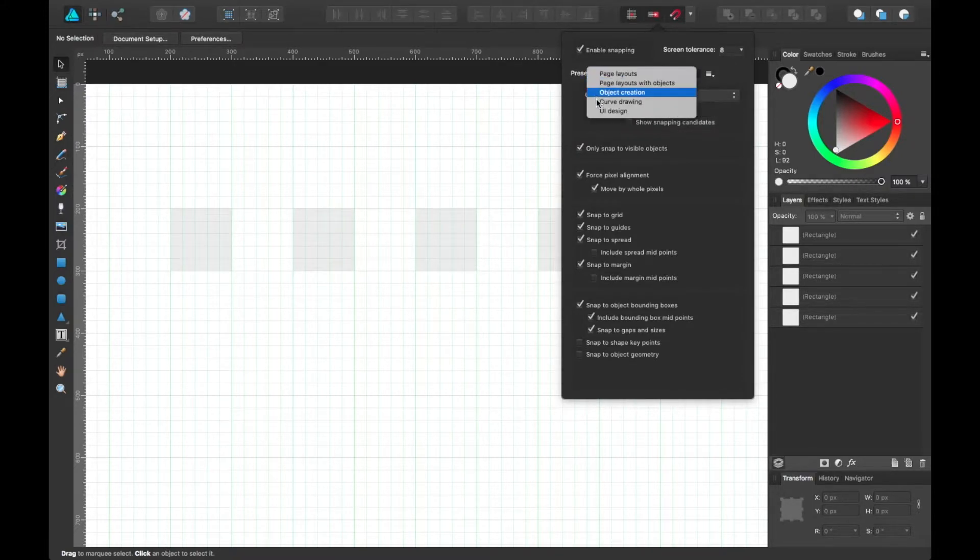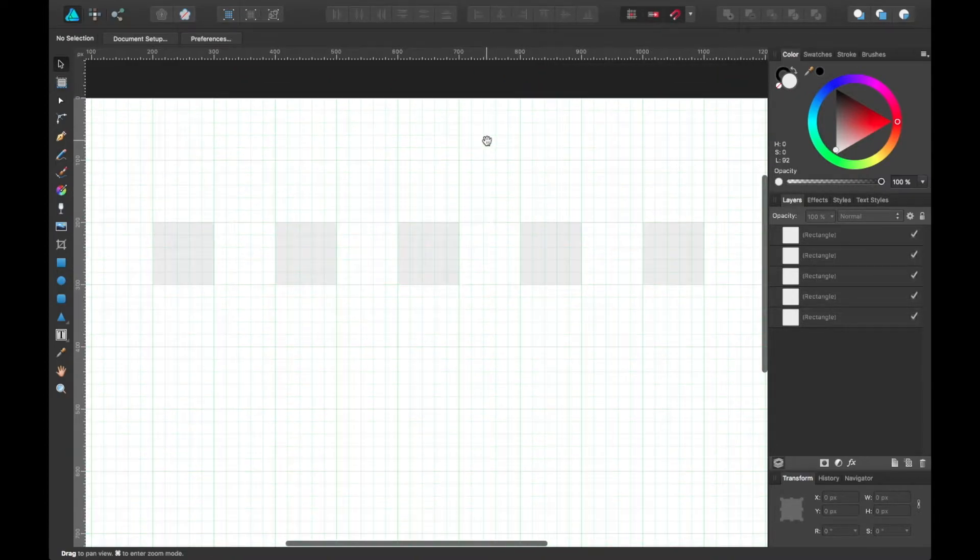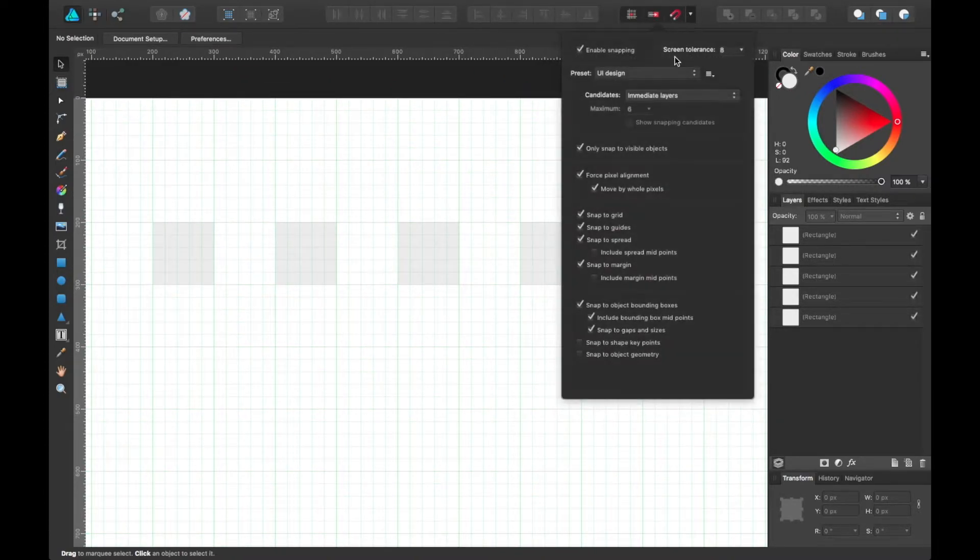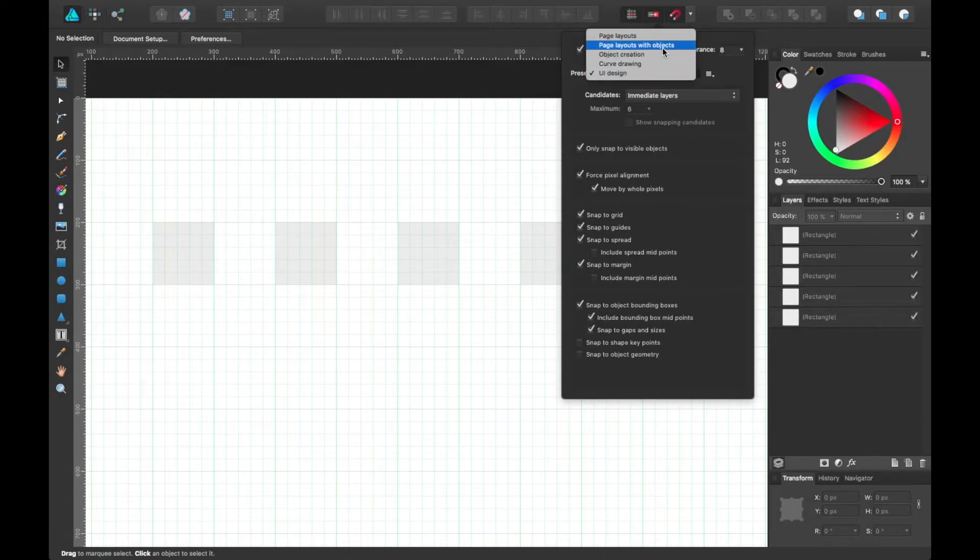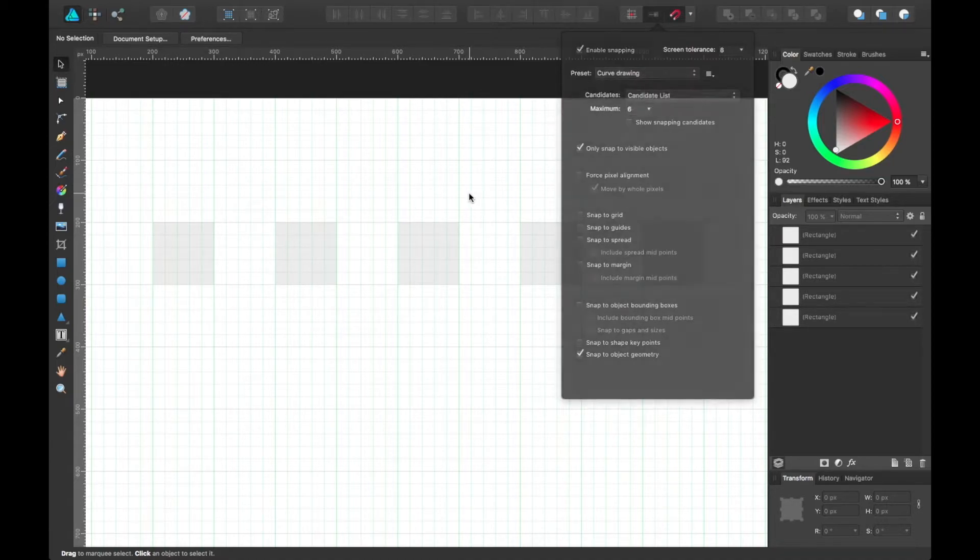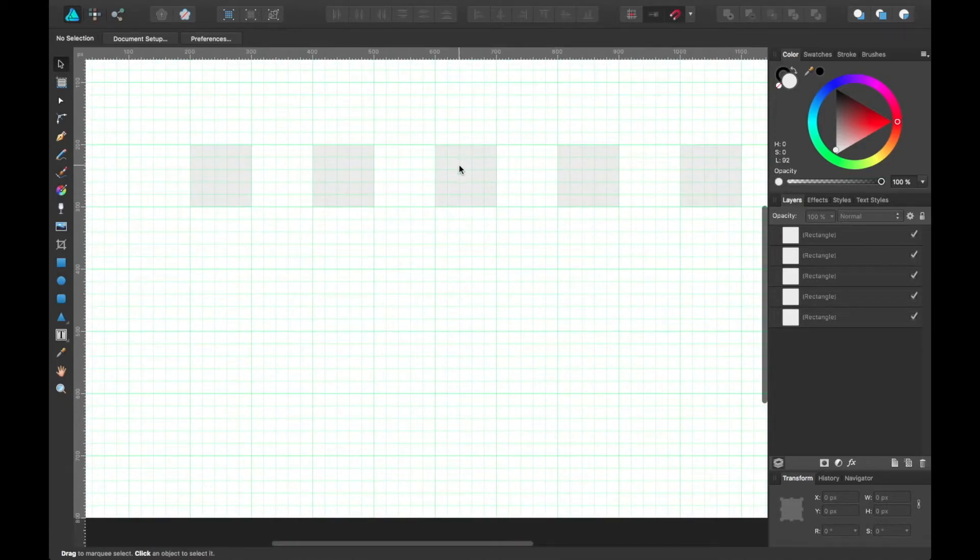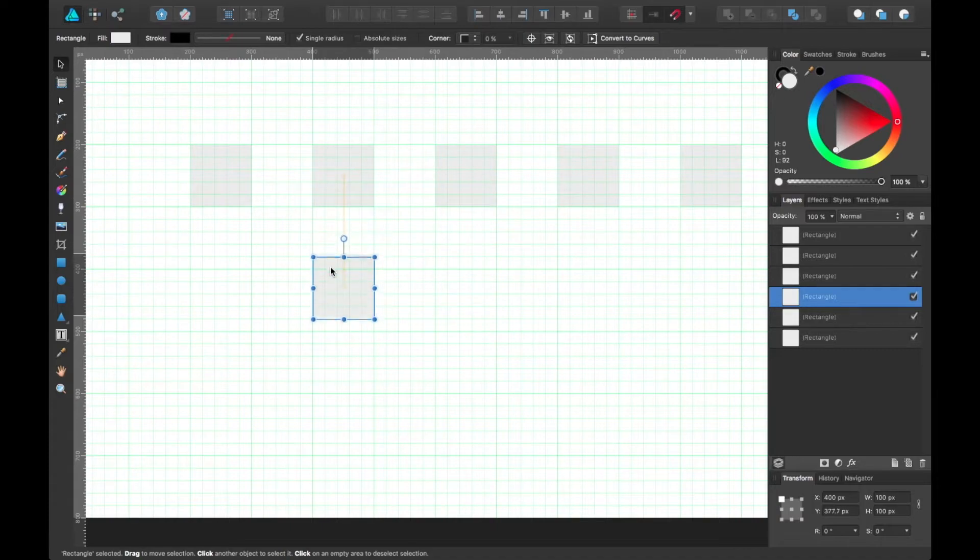In my own work, I typically do UI design. Unless it's strictly illustration, then sometimes I won't even use snapping. Other times I will use this curve drawing preset. So if you're interested in using snapping in your own project, it's pretty easy to get going with.